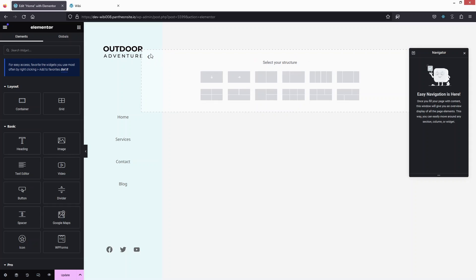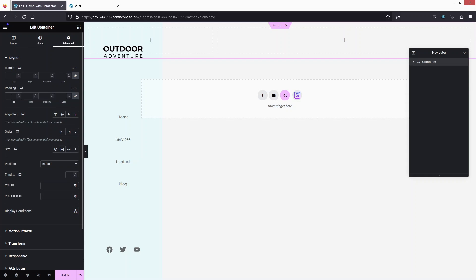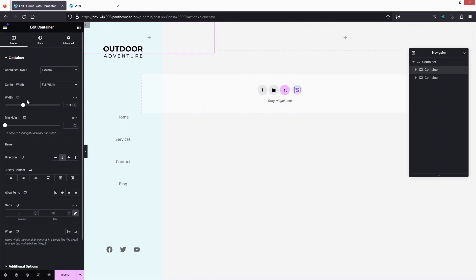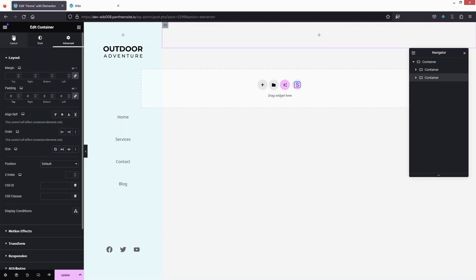We need to add a two-column structure here just like we did for the sidebar. Set the content width to Full Width and change the padding values to zero for the container and for the first column. Since the sidebar was 20%, set the first column to 20% and the second column to 80%. Also adjust the padding accordingly.